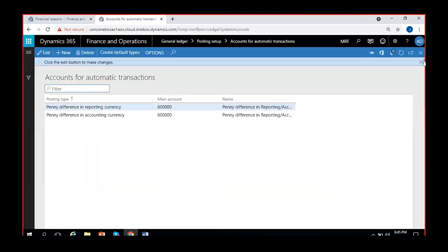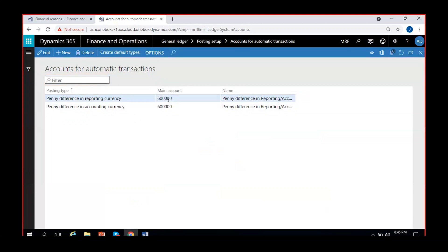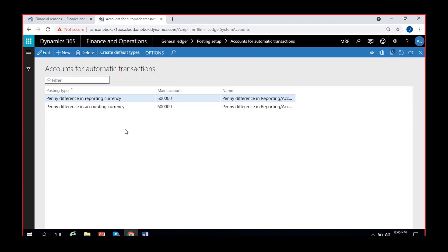Previously we had configured accounts for penny difference in reporting currency and penny difference in accounting currency. Last time, because of some exchange rate roundoffs, we got a one cent difference because of which the voucher was not posted and the system threw an error message that reporting currency balances are not balanced in the voucher - debit amount was not equal to credit amount, actually a one cent difference.